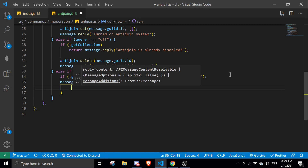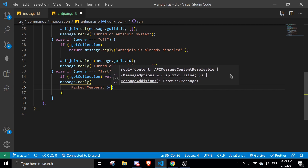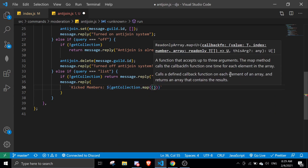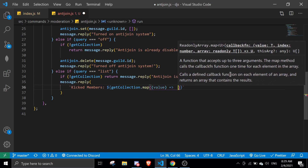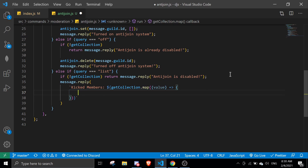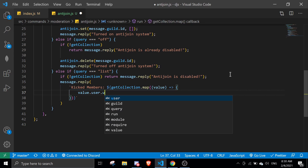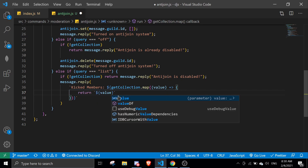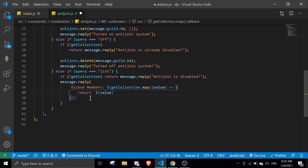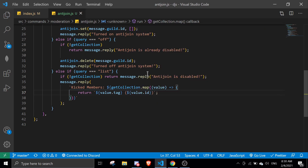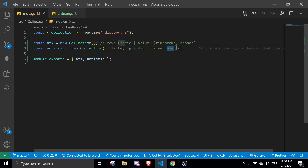We pass in getCollection.map and iterate over the values, which are the members that were kicked. We can do value.user.tag or value.user.username. I'm thinking about whether to save the whole member object or just save the ID. I'll save the whole user object, so we have value.tag and value.id. Instead of saving just the user ID, we're going to save the user object so it has all that data.